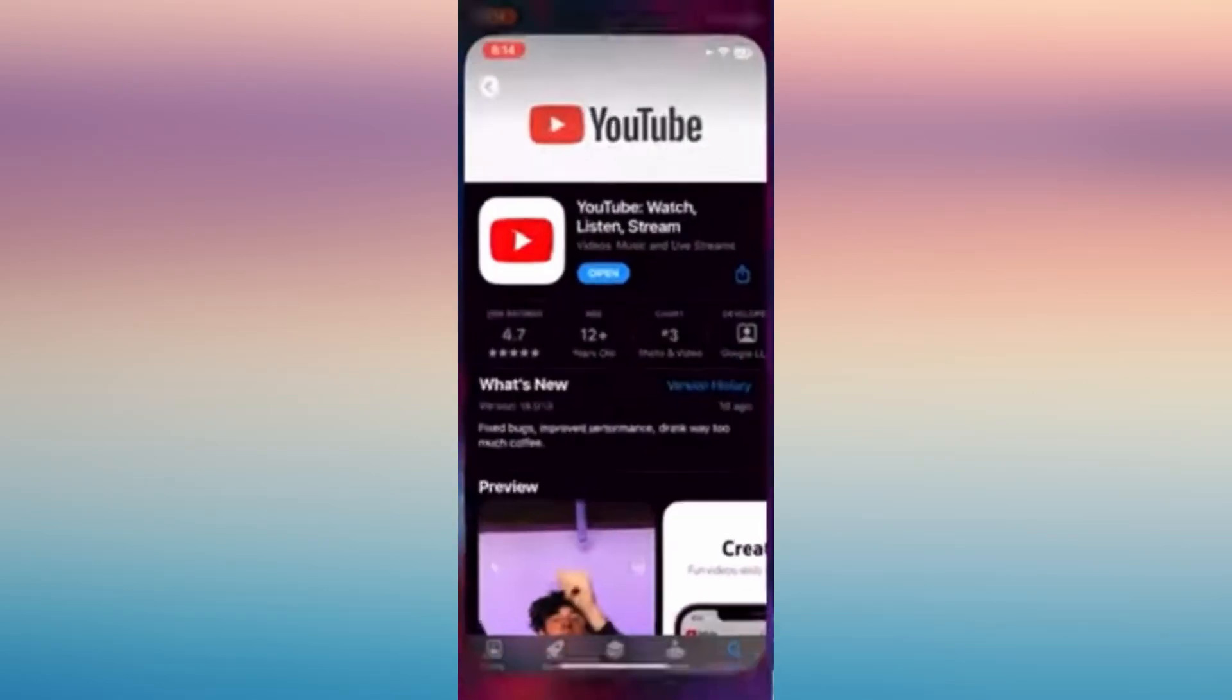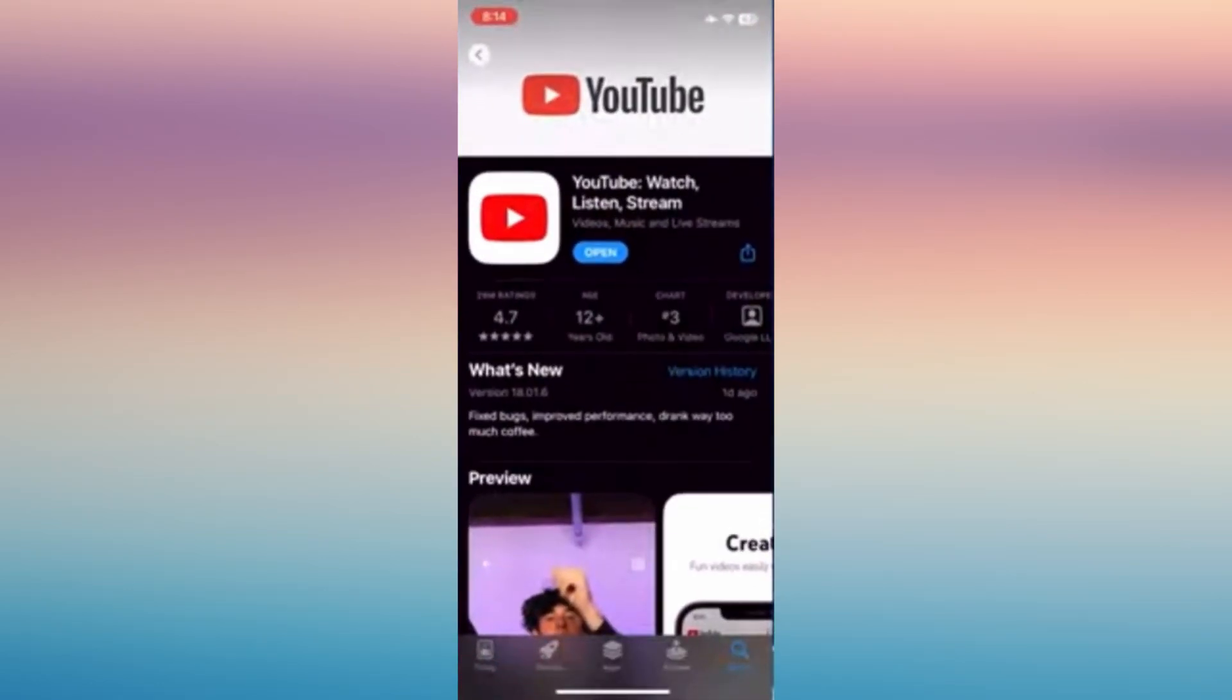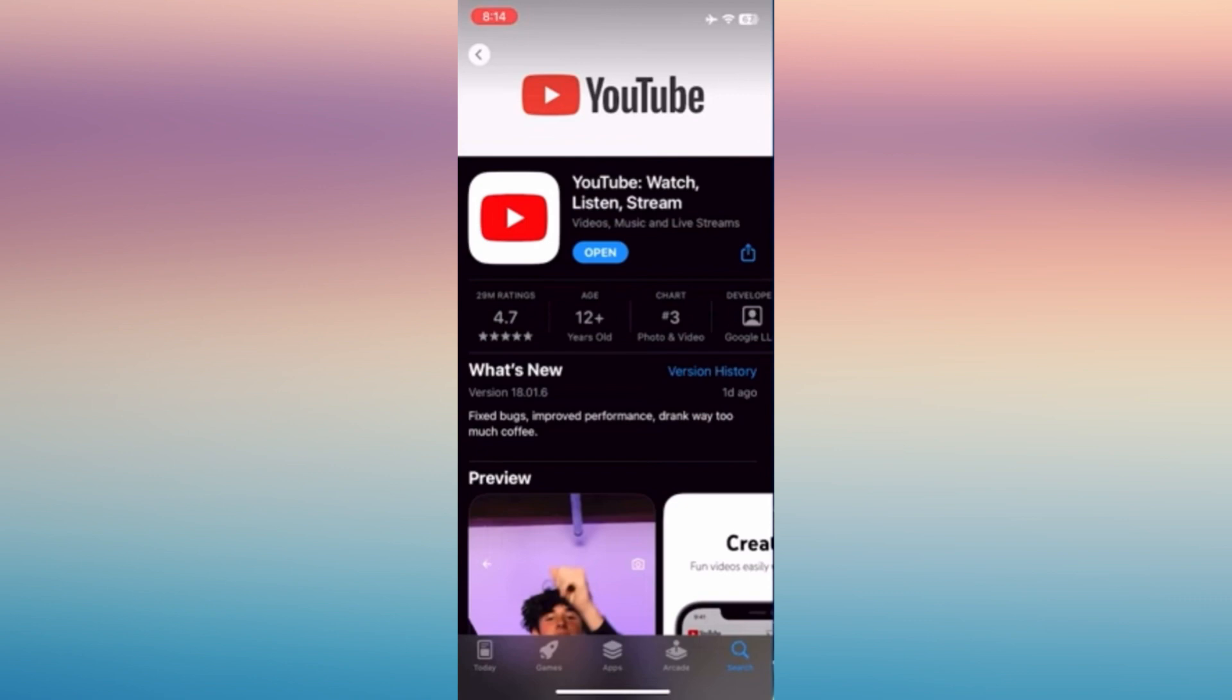In this video, I'm going to show you how to delete search history on YouTube. Make sure that your YouTube account or application is updated. Now just tap and open your YouTube app from your phone.